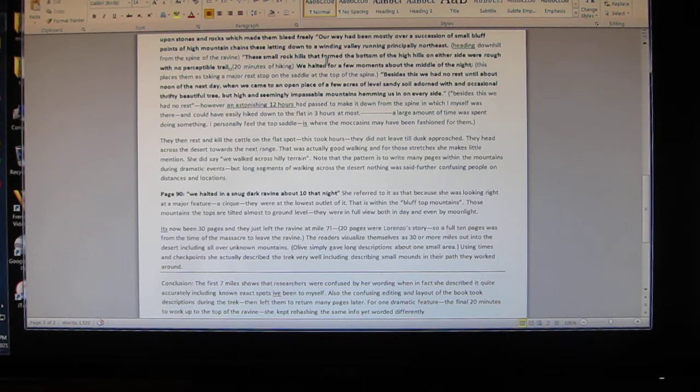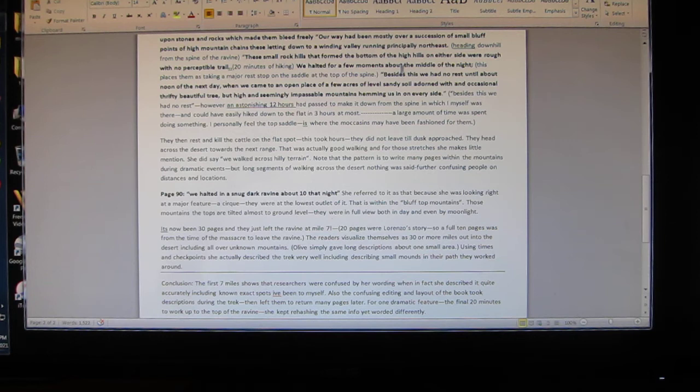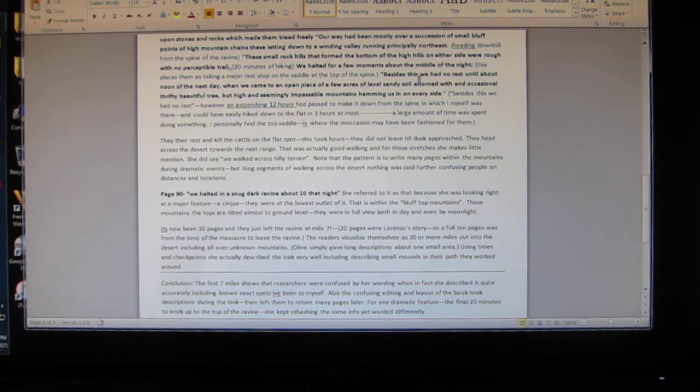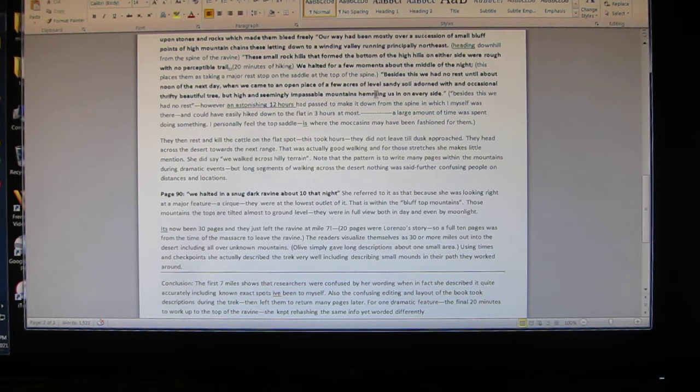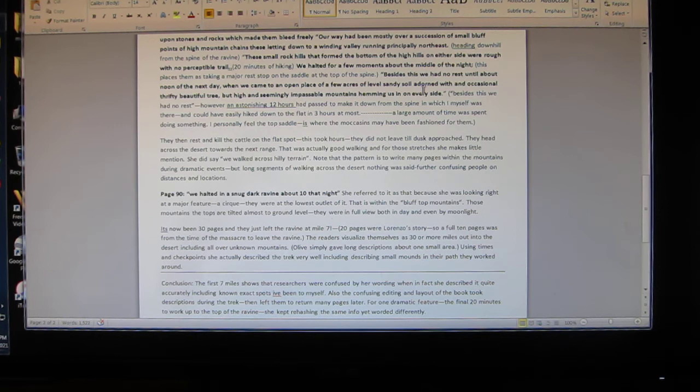'We halted for a few moments about the middle of the night.' This places them taking a rest stop at the saddle at top of the spine. 'Besides this we had no rest until about noon of the next day when we came to an open place, a few acres of level sandy soil adorned with occasional beautiful tree, but high and seemingly impassable mountains hemming us on both sides.' Now those words identify where they were - they were in the ravine.